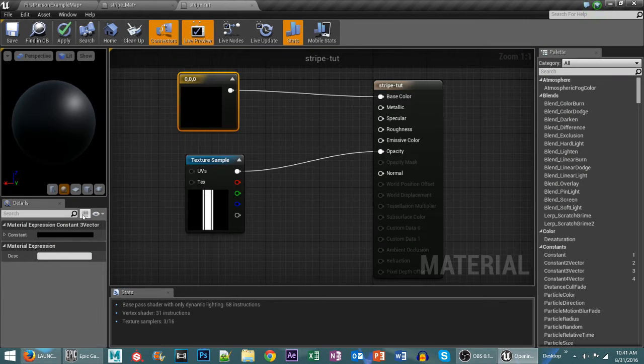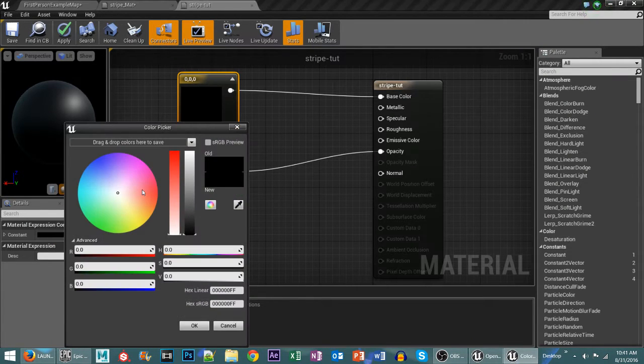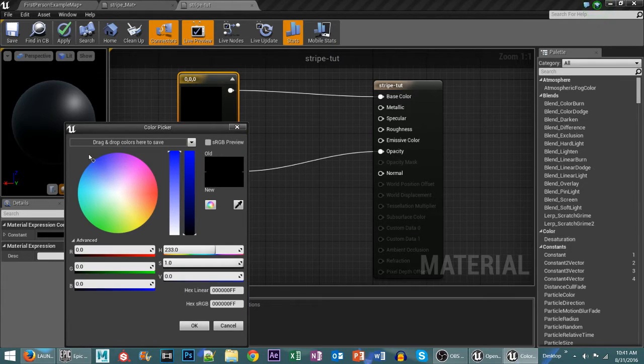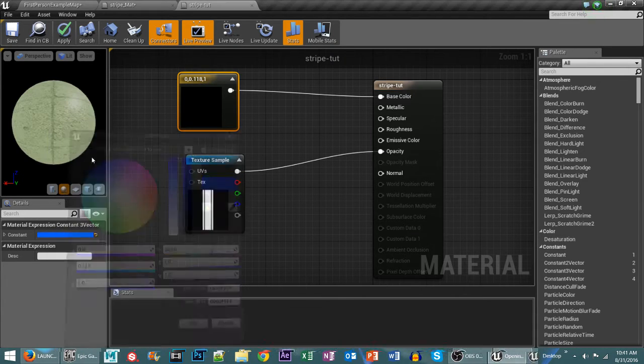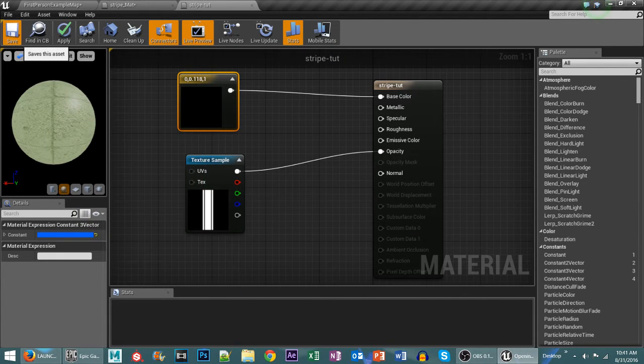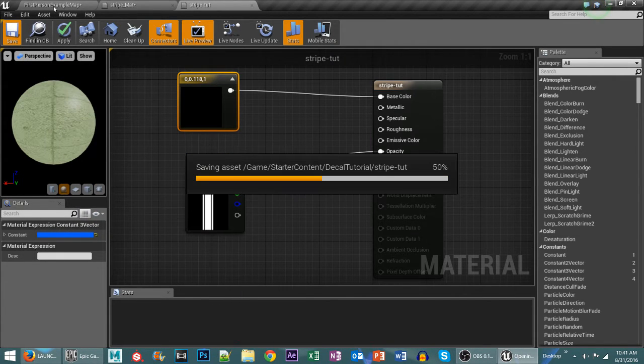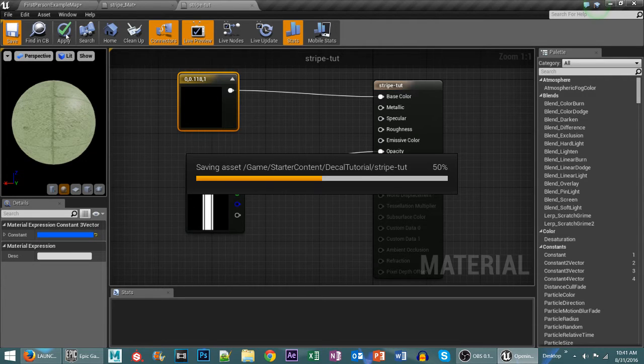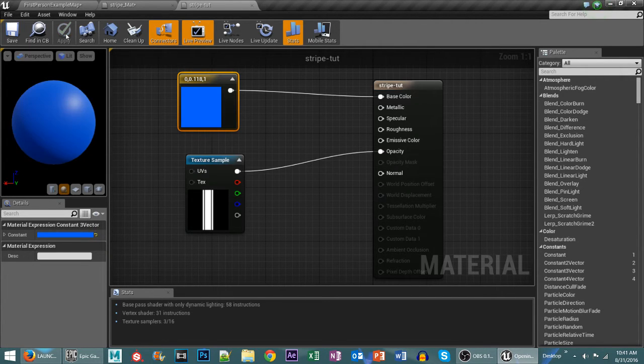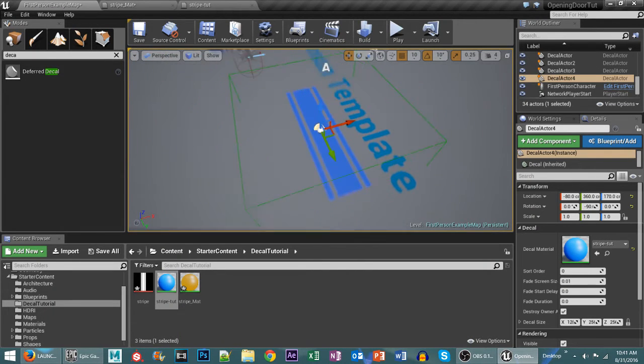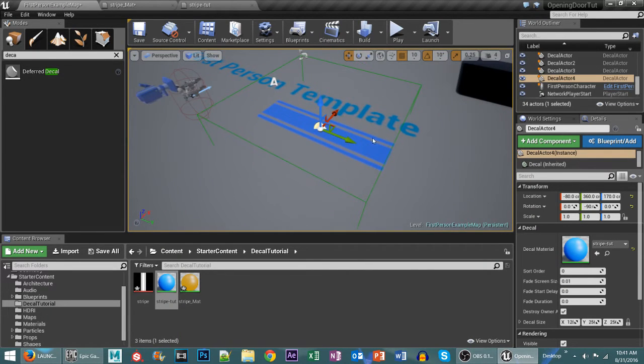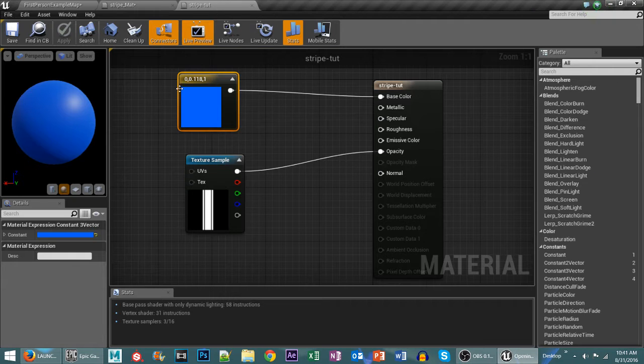But you can also change this over to a different color entirely. So if I wanted to say have a blue one for instance, I can hit save, wait for it to save out, and also hit apply. And you'll see there that it changes into a blue stripe.